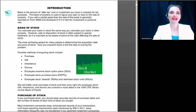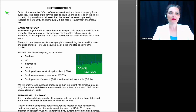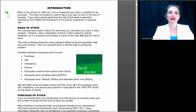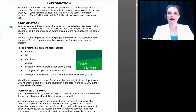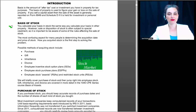Let's begin with the concept of basis. Basis is the amount of after-tax cost or investment you have in property for tax purposes. The basis of property is used to figure your gain or loss on the sale of that property. If you sell a capital asset, the sale is generally reported on Form 8949 and then on Schedule D if it is held for investment or personal use. If it is held for business use, it goes on Form 4797, which we cover next week in a class called Sale of Business Assets.